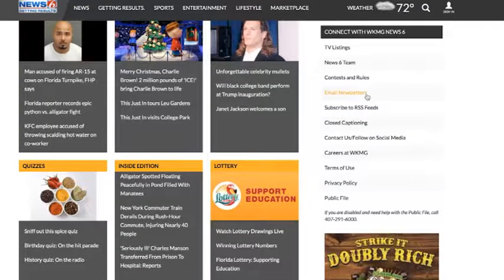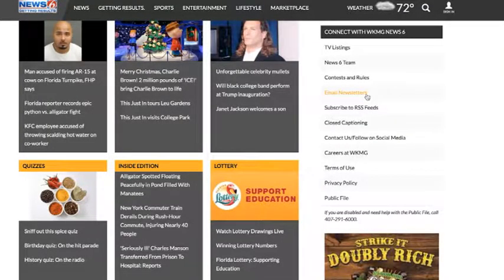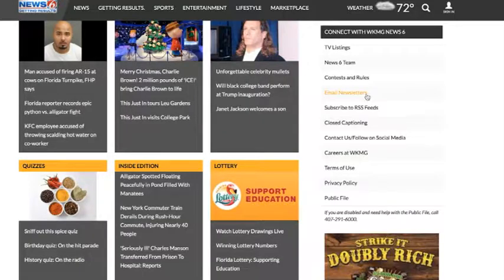Go to ClickOrlando.com, of course. Hover your mouse over email newsletters. Give it a click.